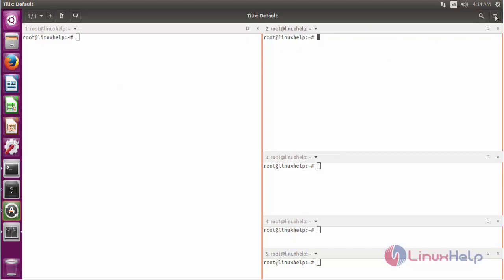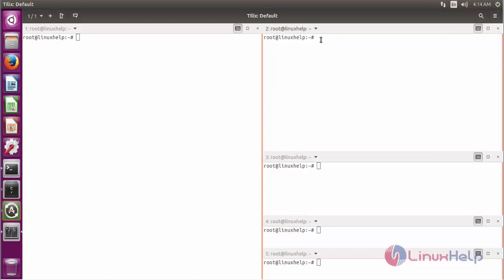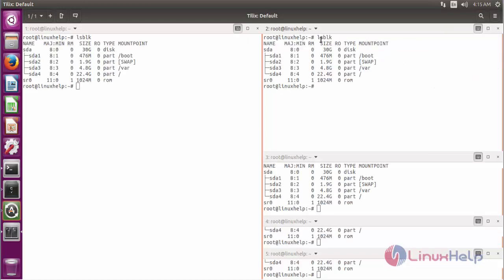If you click here, it will show the synchronize input. If we click to mark it, then when we type the command in one terminal, it will be replicated to all other terminals. This is the most important option for Tilix terminal, and there are a lot of customization configurations for the terminal.